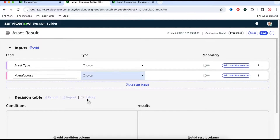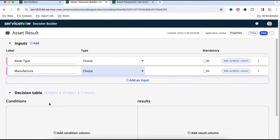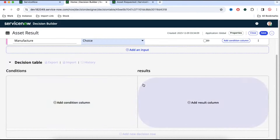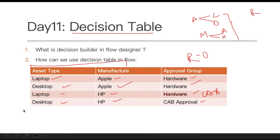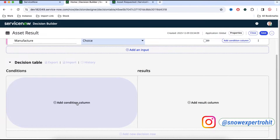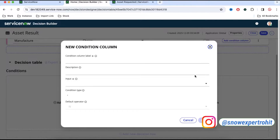You can see we have the decision table with input columns and a result column. Based on the diagram we have four rows: laptop/Apple, desktop/Apple, laptop/HP, and desktop/HP — and based on that we have a result. We need to create four rows similarly. Let's go back and build that.